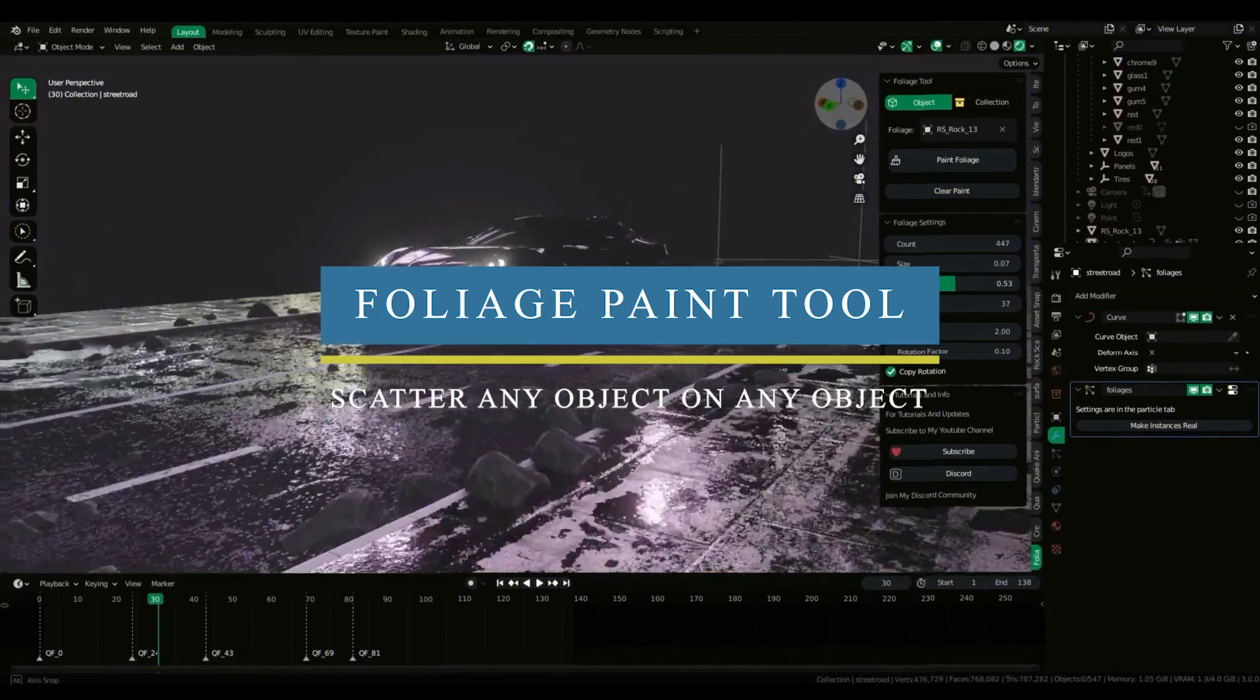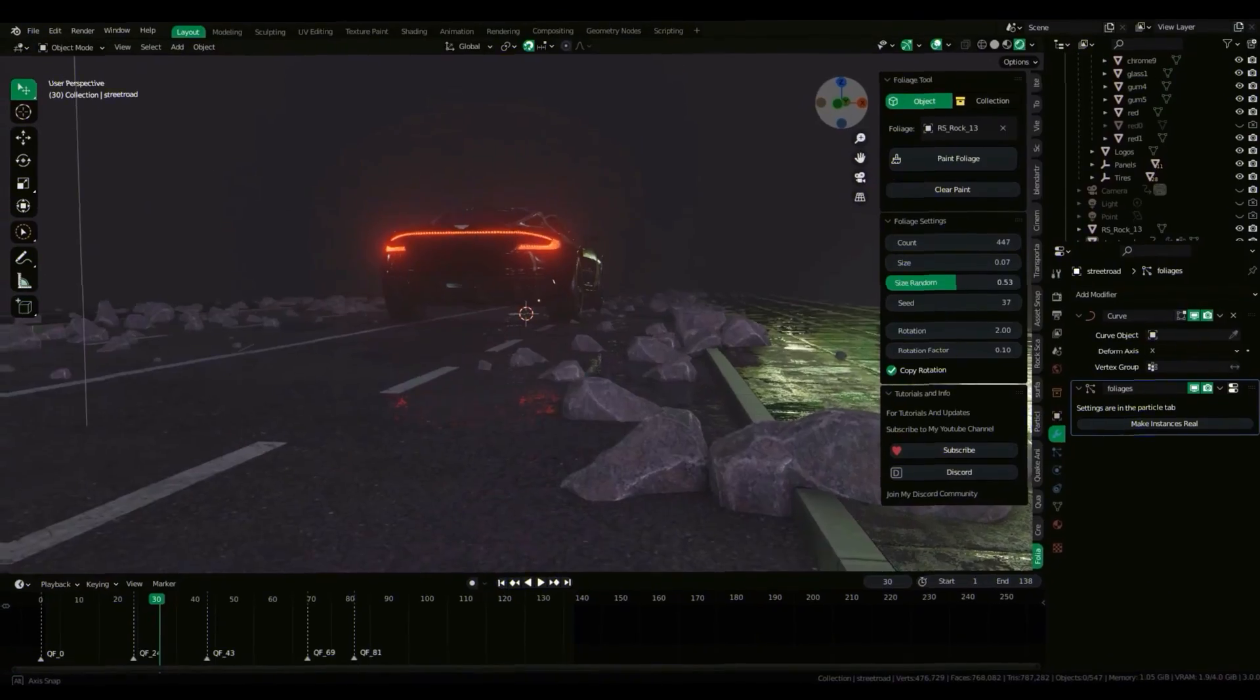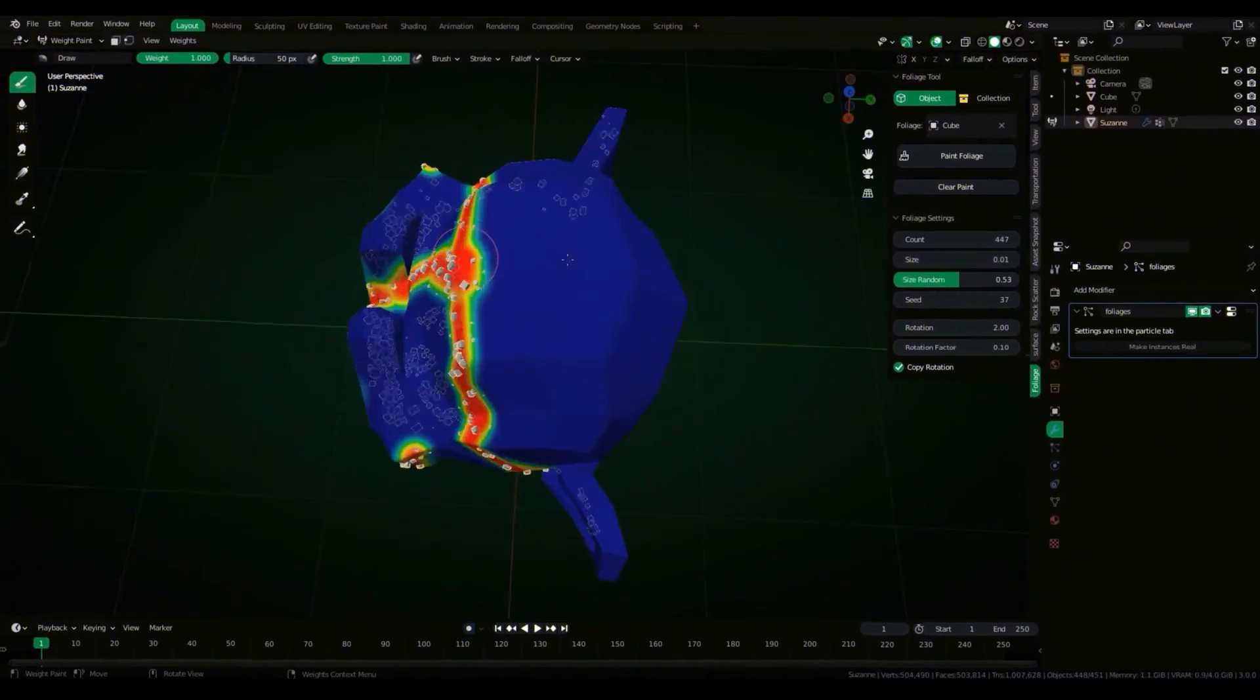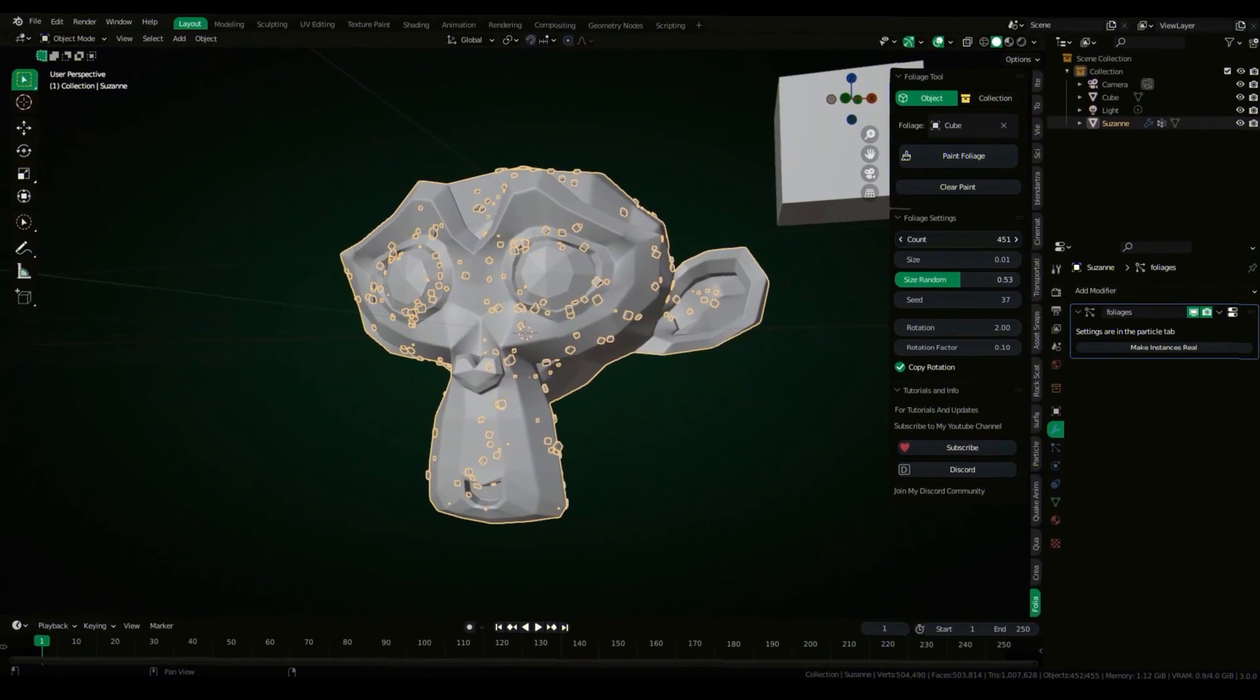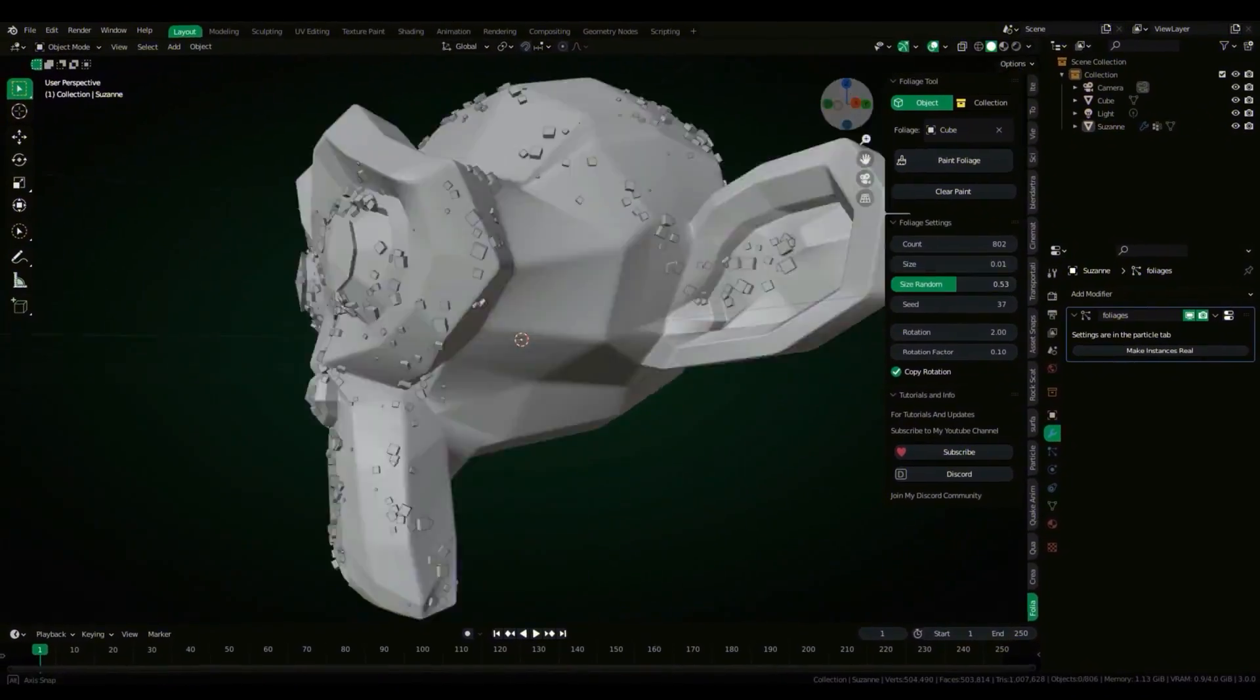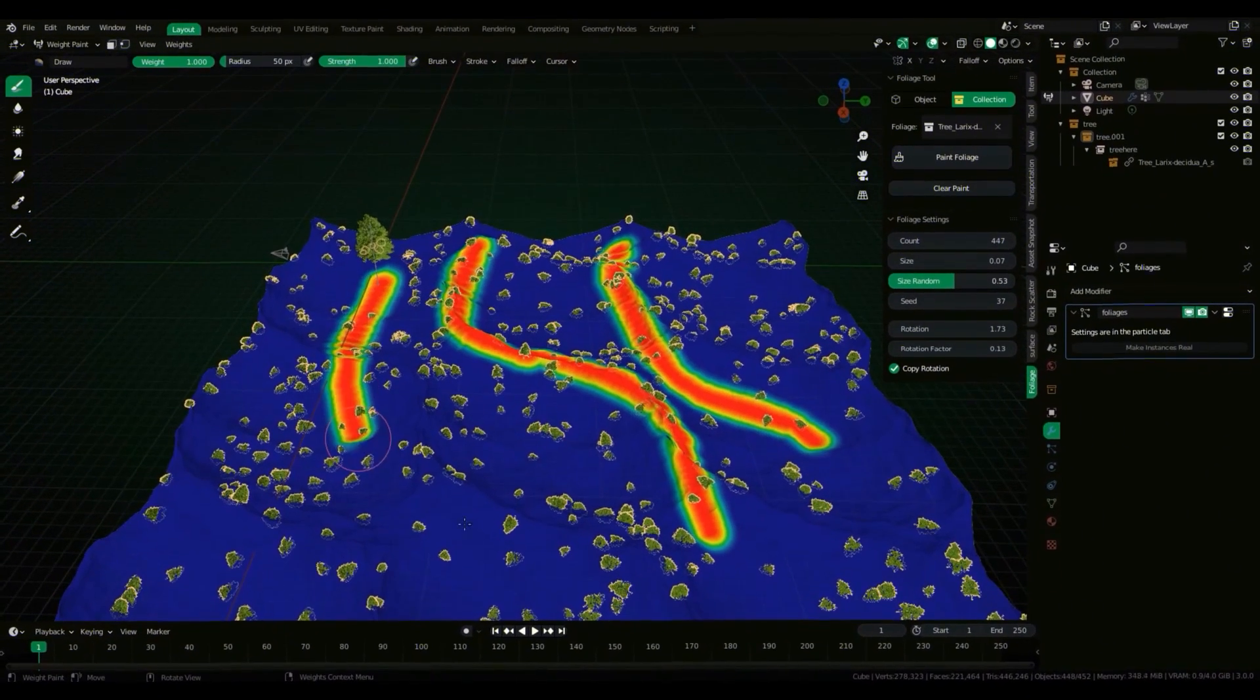Another helpful tool is Foliage Paint add-on. This will help you scatter any object on any surface, and this tool works similar to foliage painting tool in Unreal because it leverages the weight painting tool in Blender to scatter any particle system. Although you can do this in Blender without the need of any tools, the add-on makes the process a lot more simpler. All you need to do is select the object or the collection you want to paint and click paint.